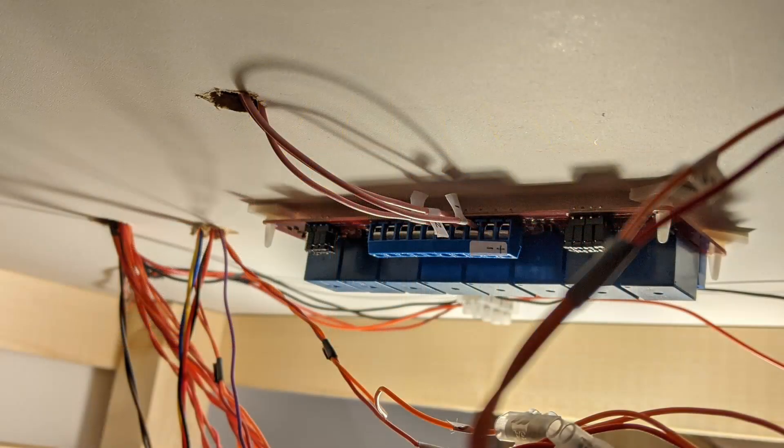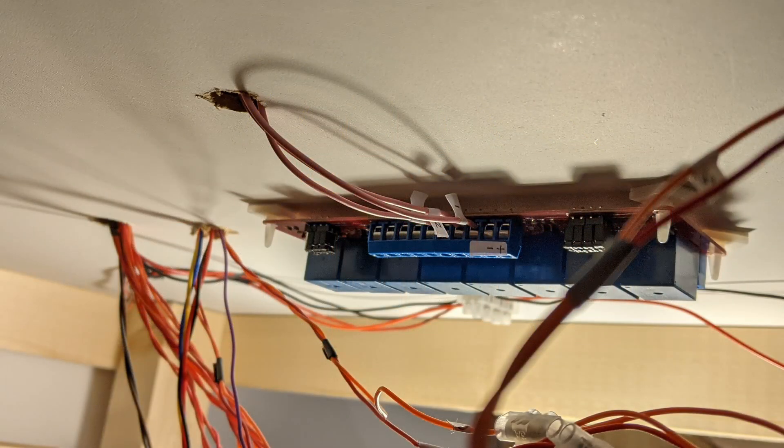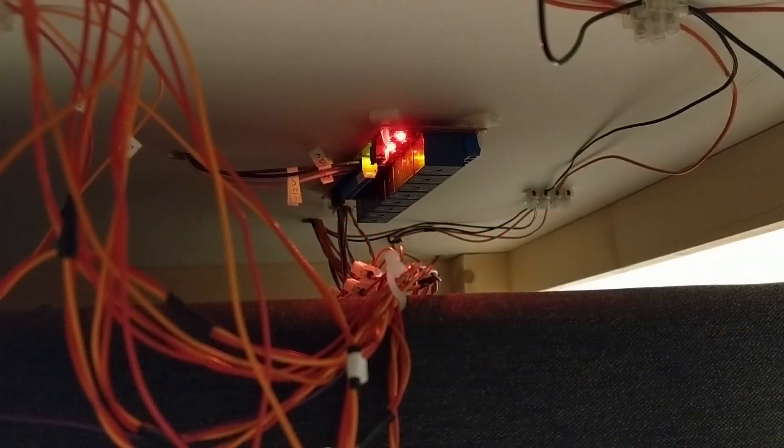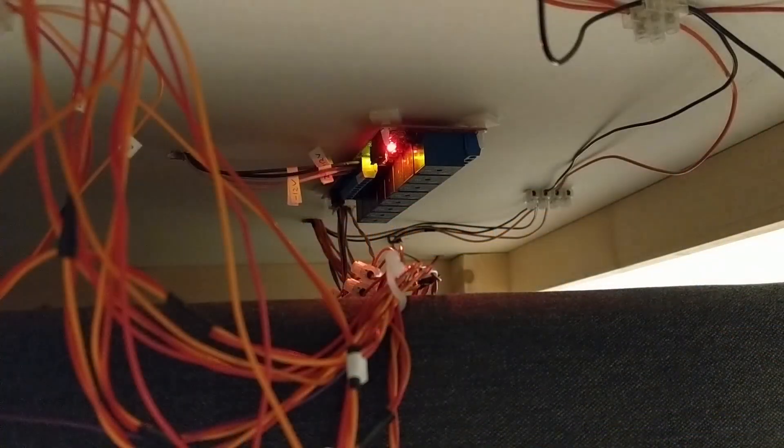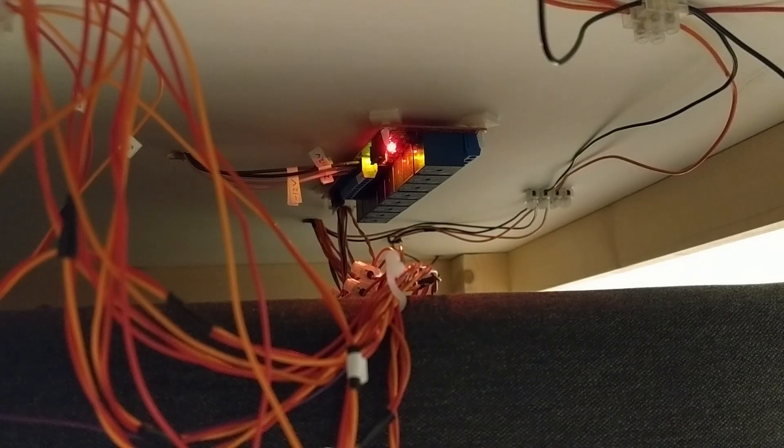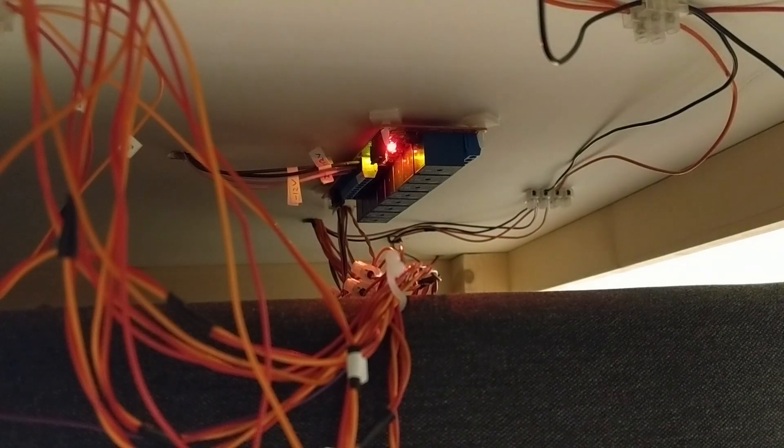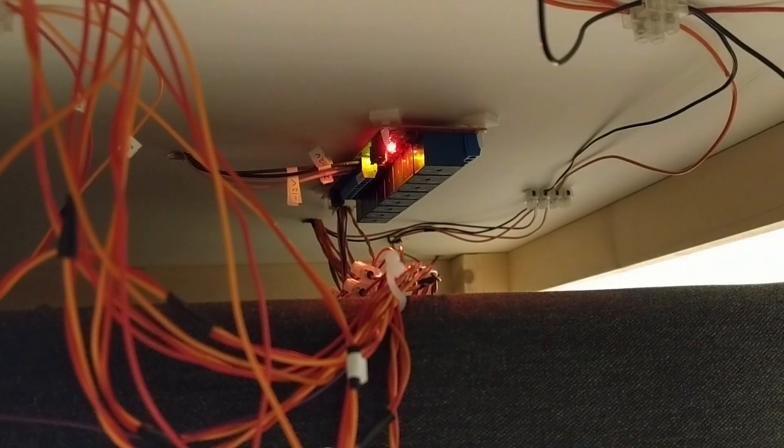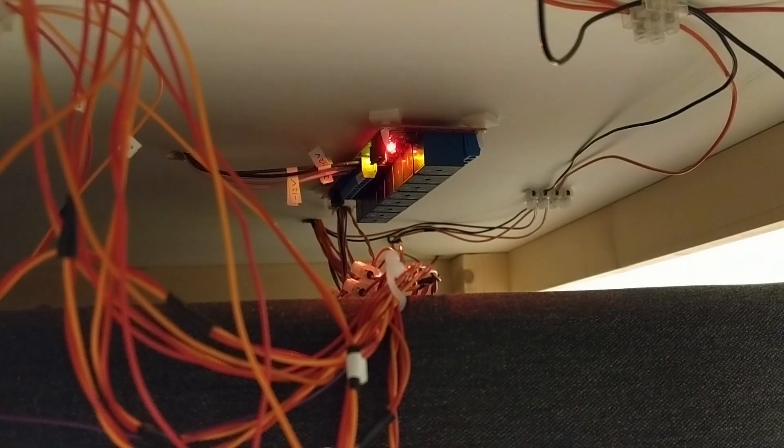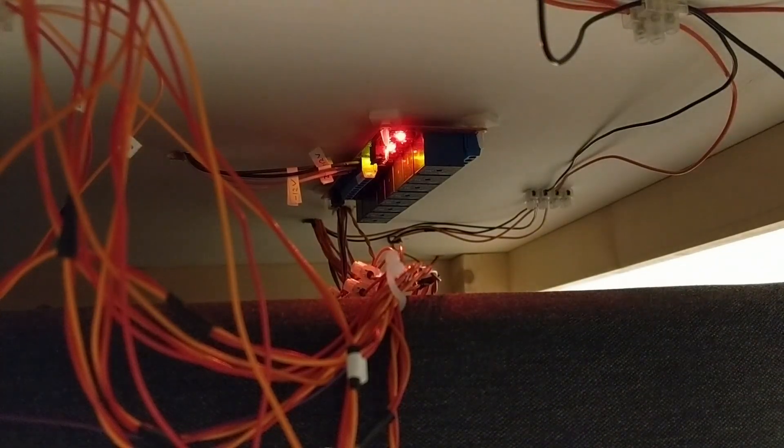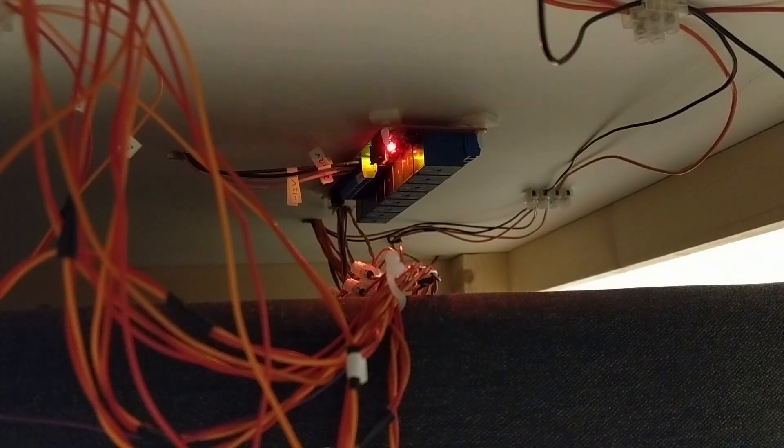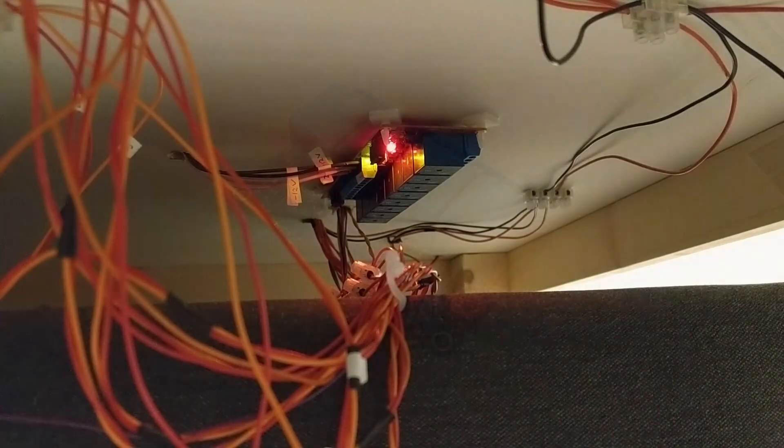This relay board didn't come with any documentation, and the details on its Amazon listing are sparse, but since its control inputs work at 3V, I think there's a risk that the little LEDs in the optical couplers will eventually burn out with a 12V signal, so I'm prepared that I may need to replace this. For now, it works.